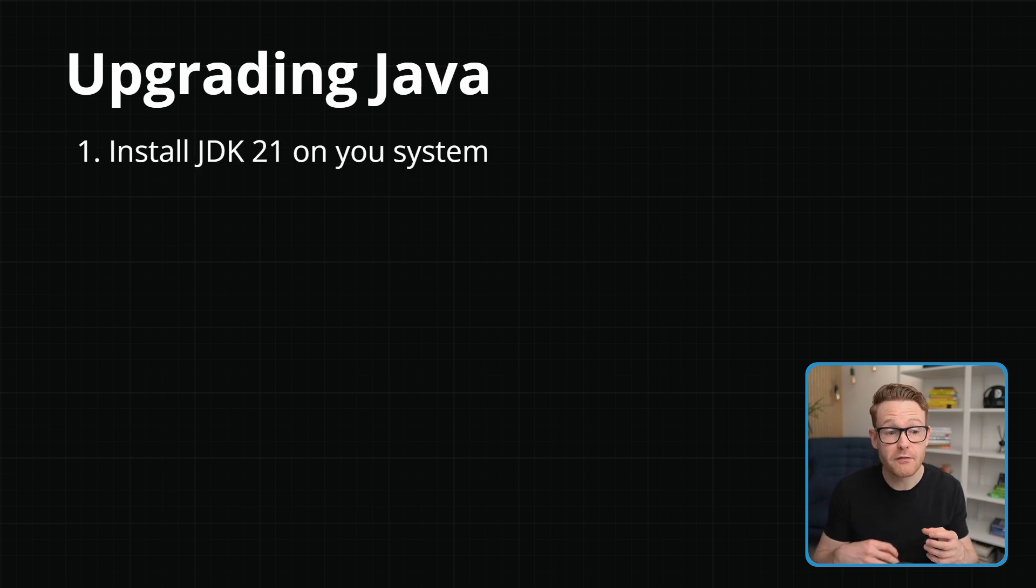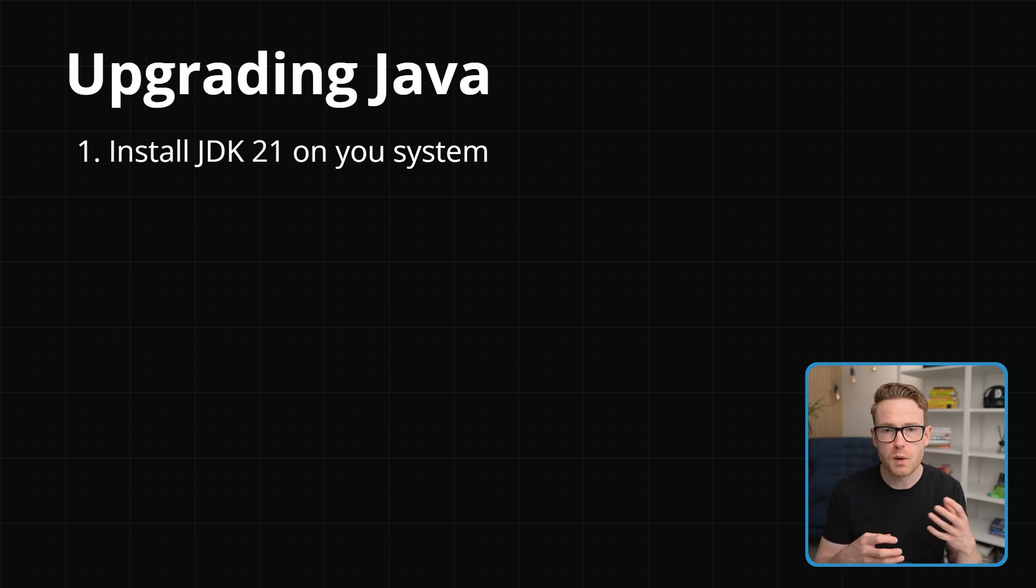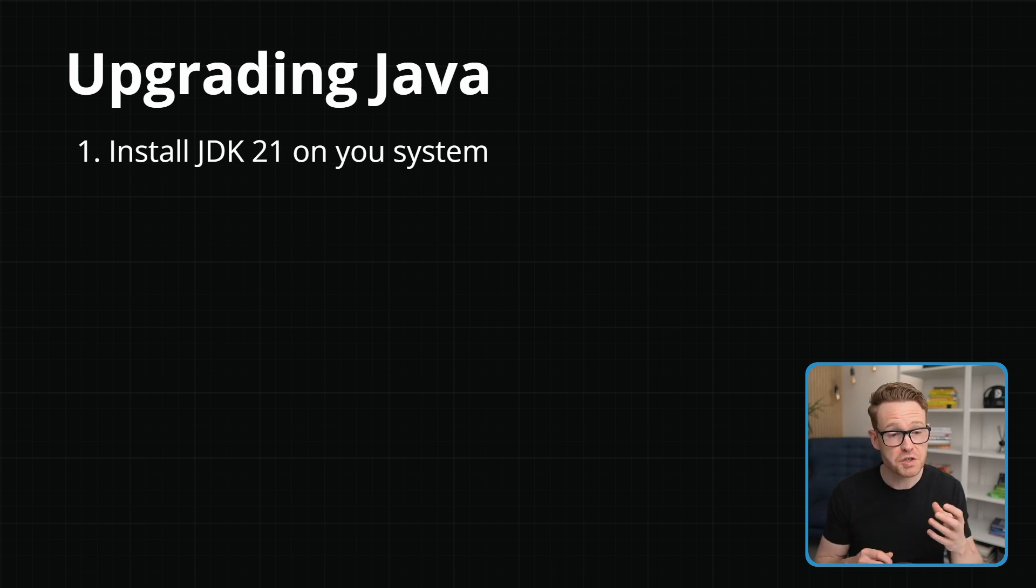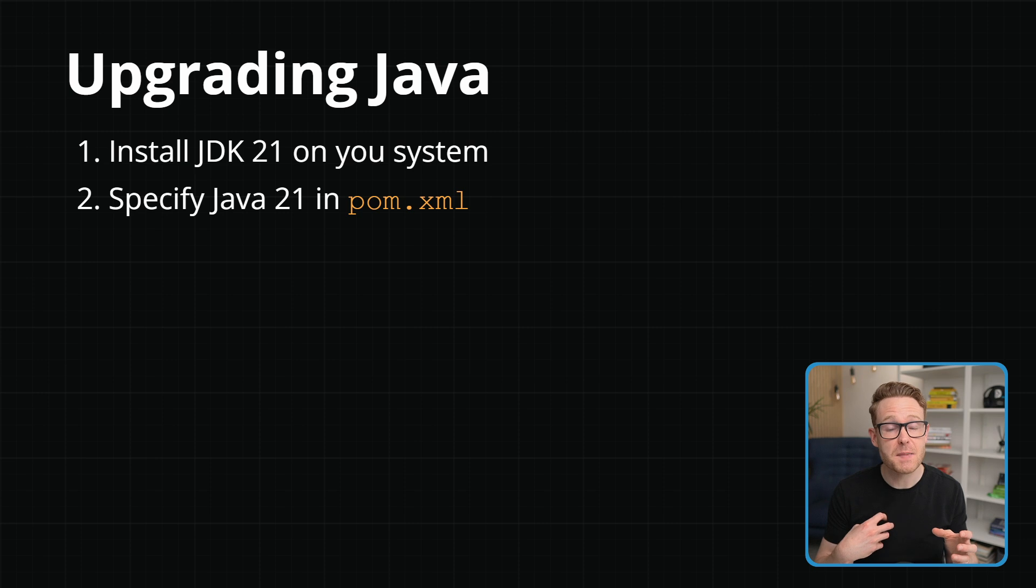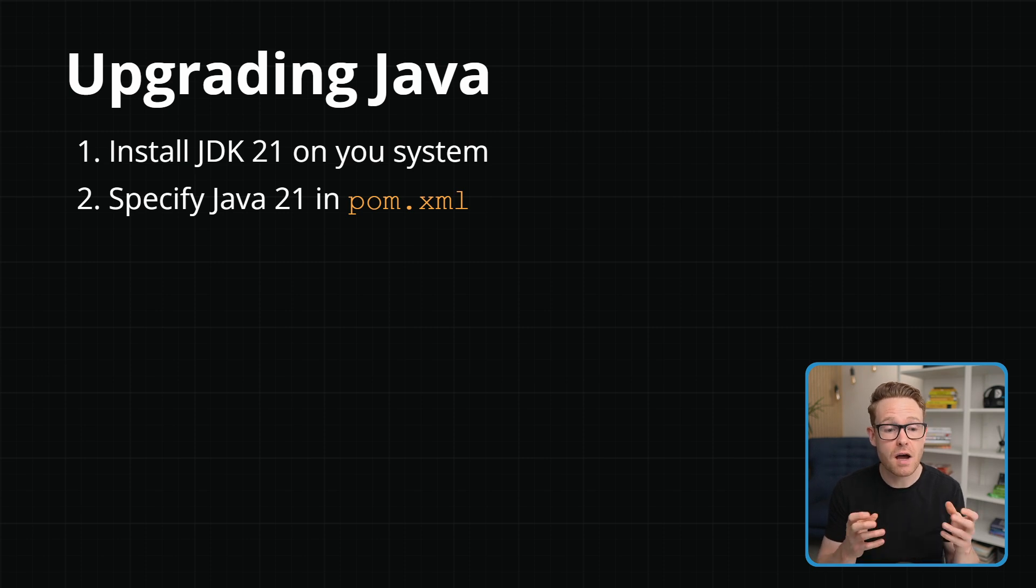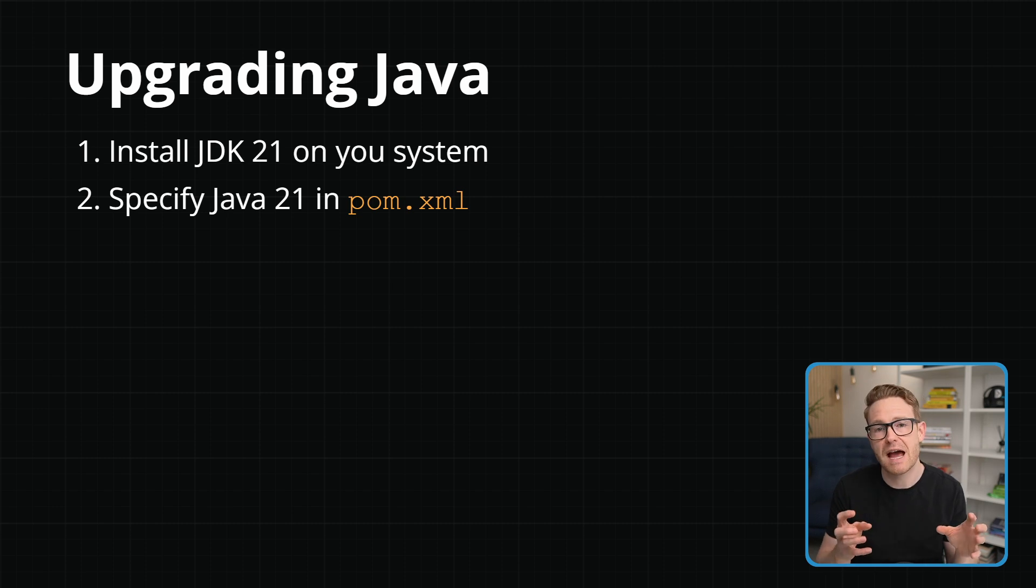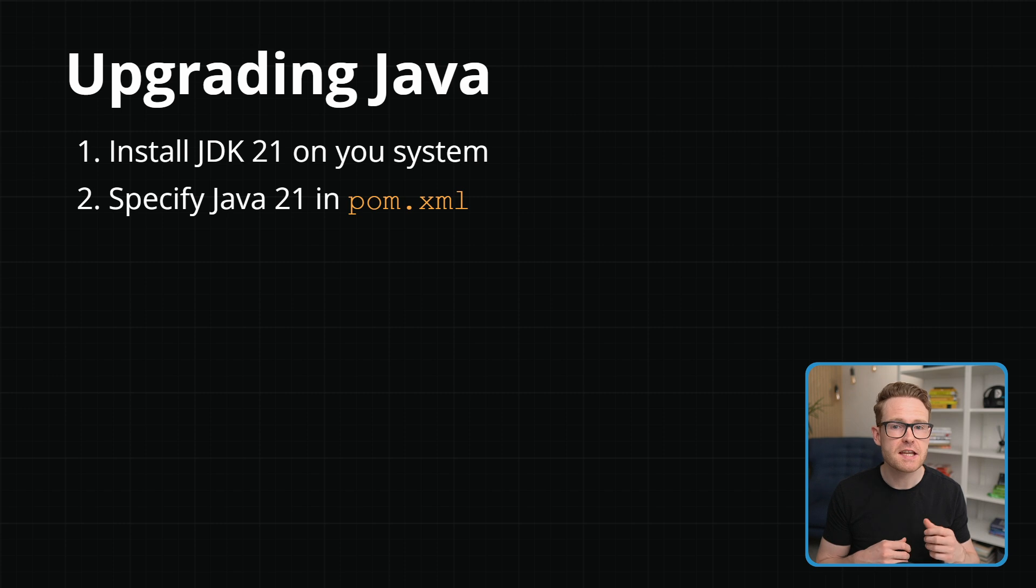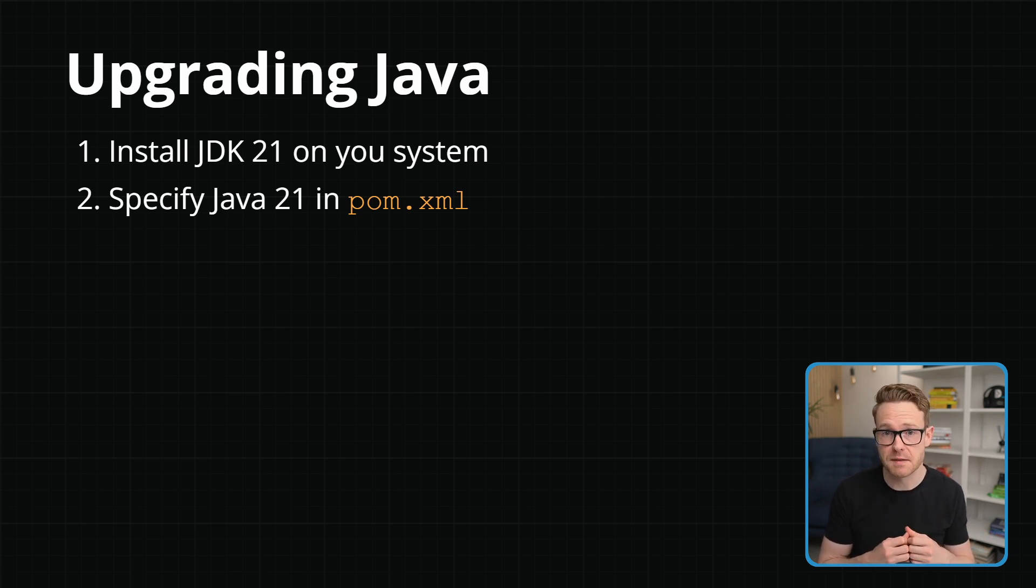Well, at a high level, we would first need to install JDK 21 on our system, and you would do this by following the JDK provider's instructions on how to install it on your particular operating system. So once JDK 21 is installed, we would then need to specify Java 21 in the pom.xml in the case of using Maven, or otherwise update your Gradle configuration, and this means that our build will then target Java 21. That will be the version of the bytecode that will be targeted, and we have access to all of those language features. And at a high level, these are the two steps that you need to do. Obviously the migration guide may detail some additional steps that you need to do for the particular versions that you're using.